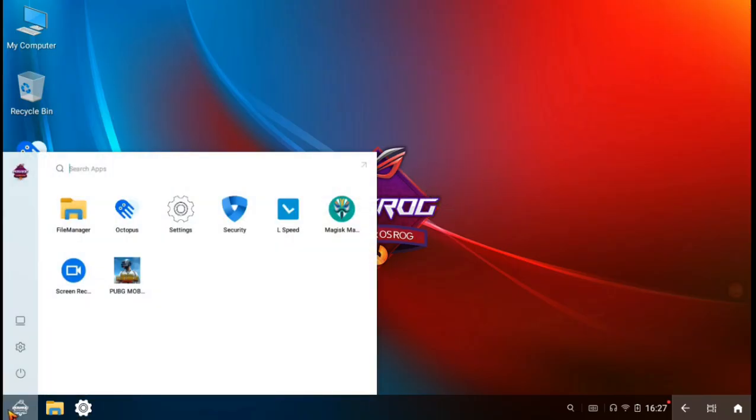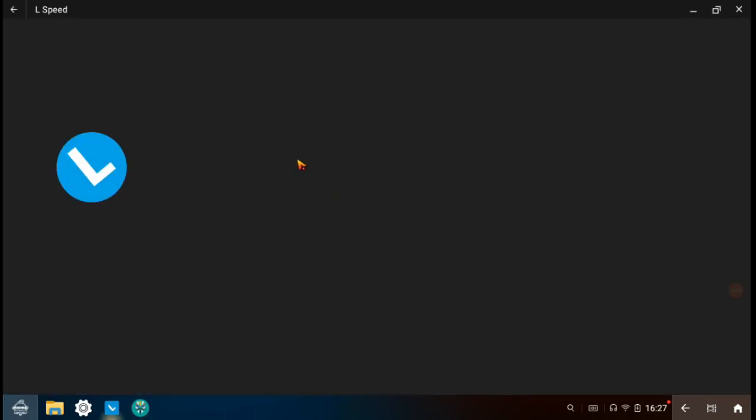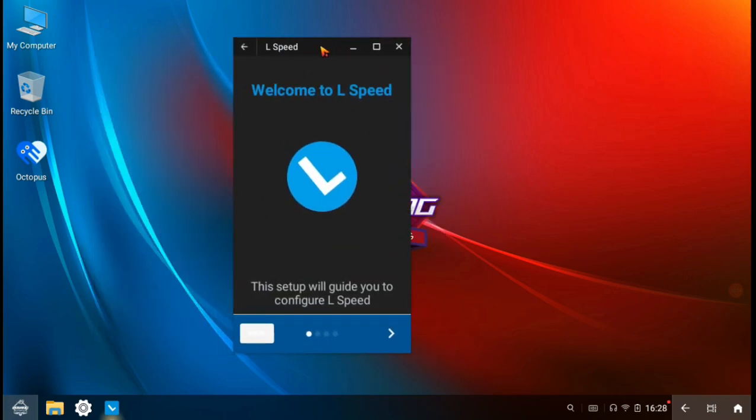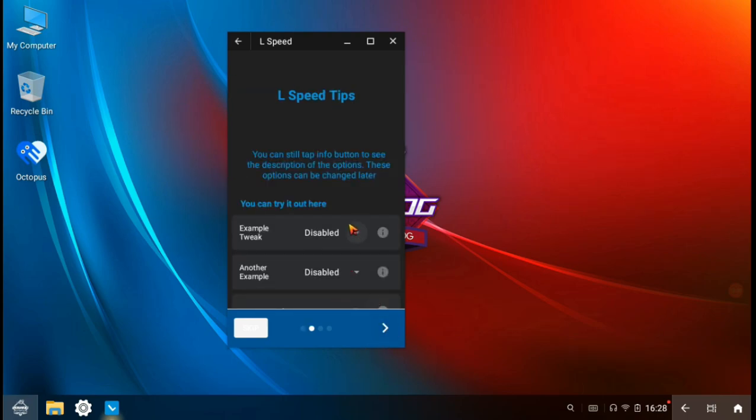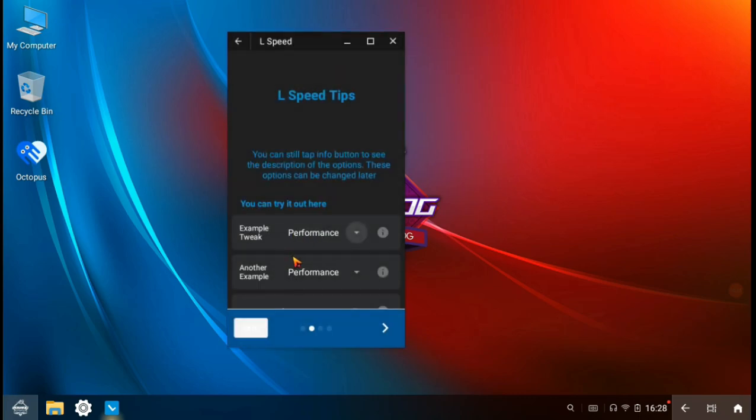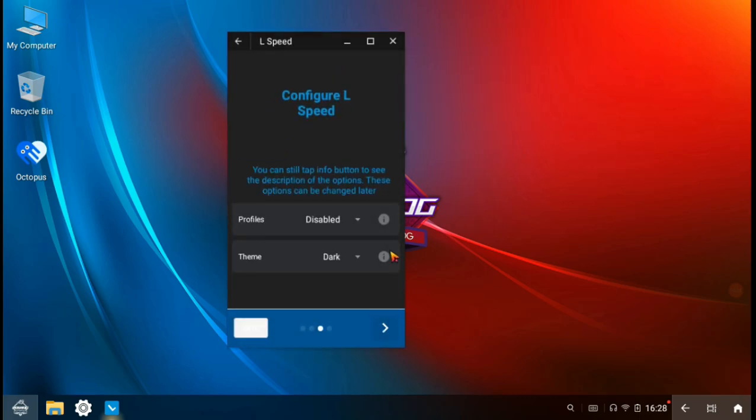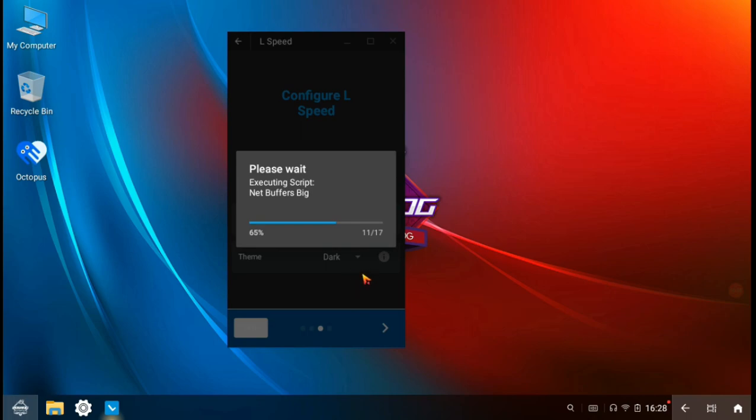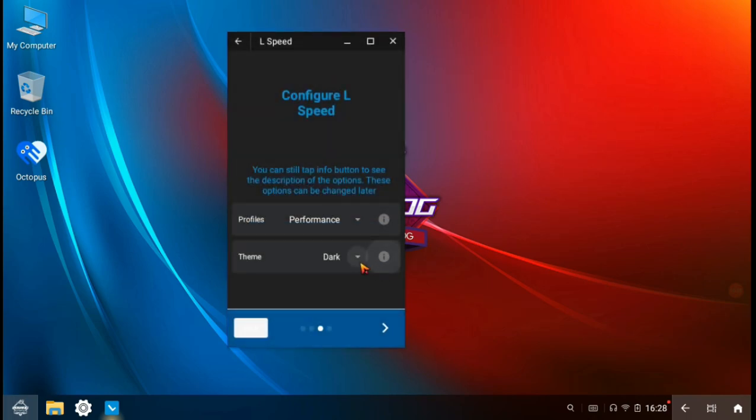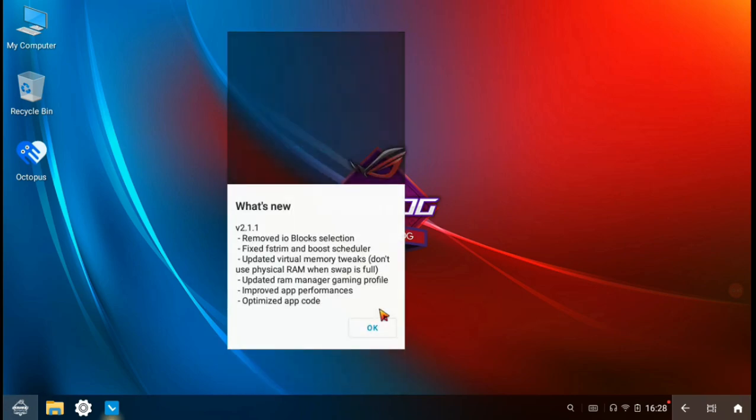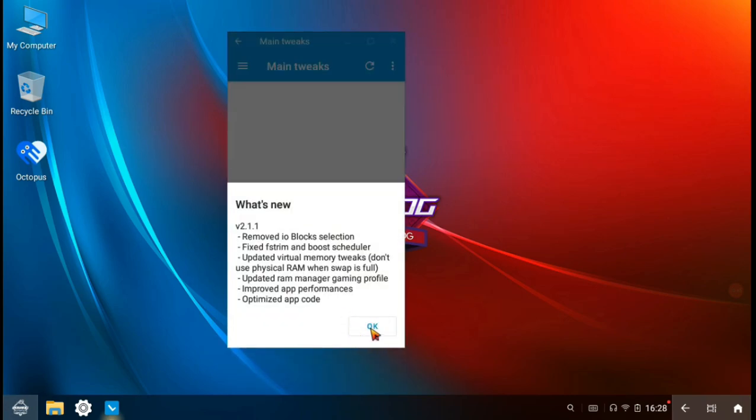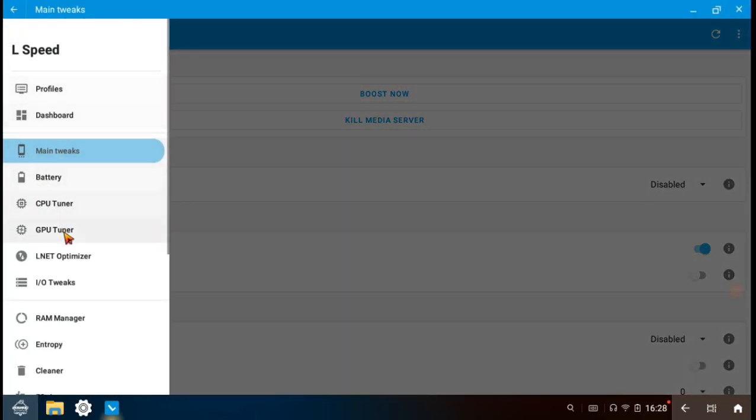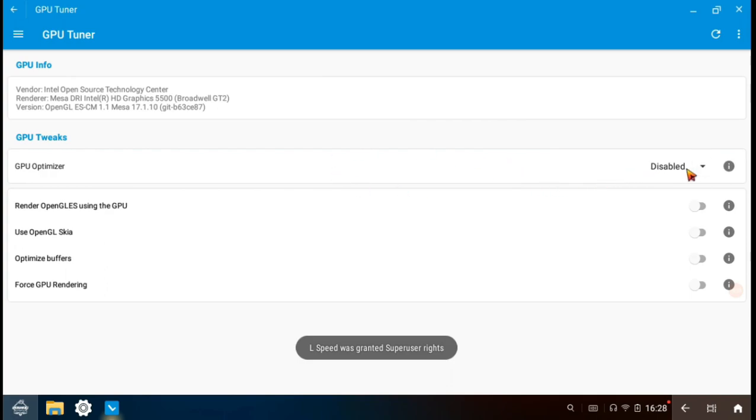Open L speed and follow me. Make these all to performance. Click the mouse icon and add the button.